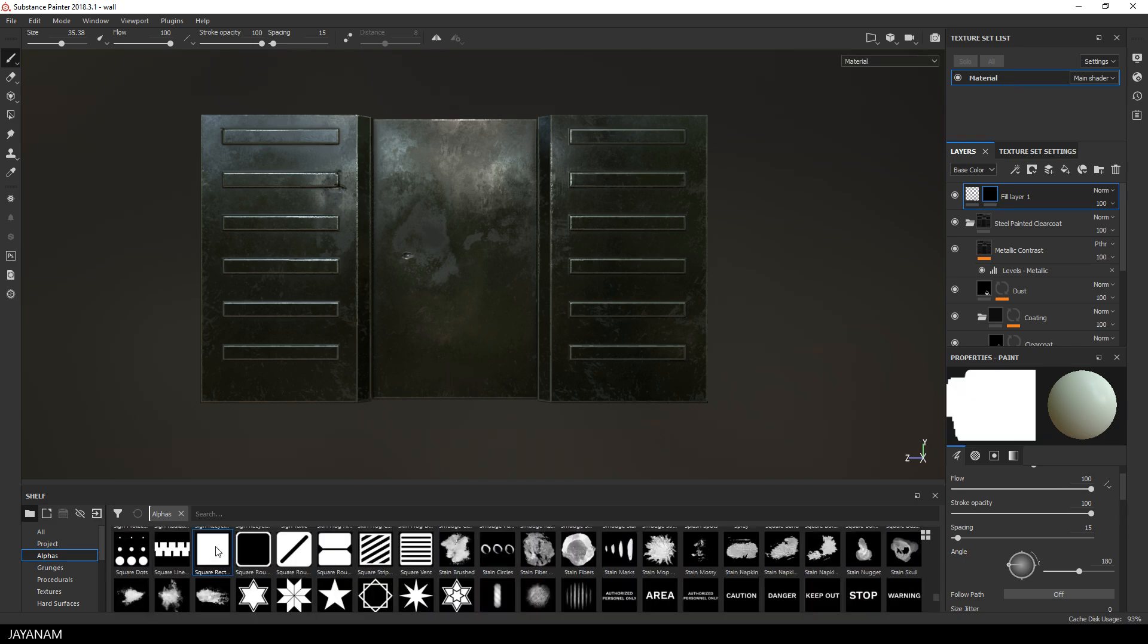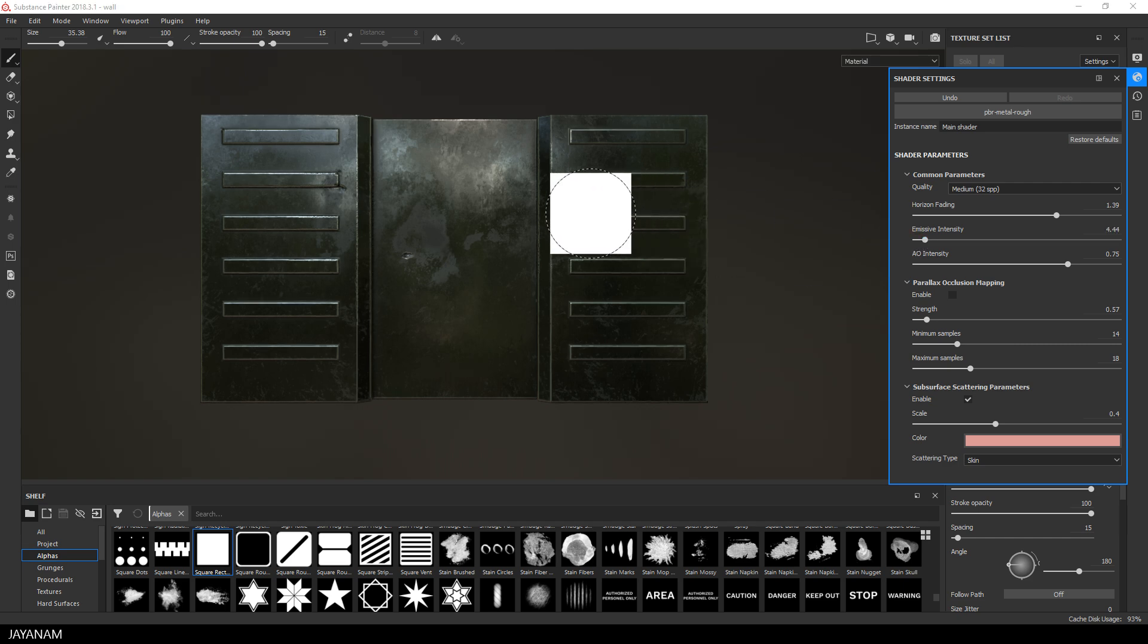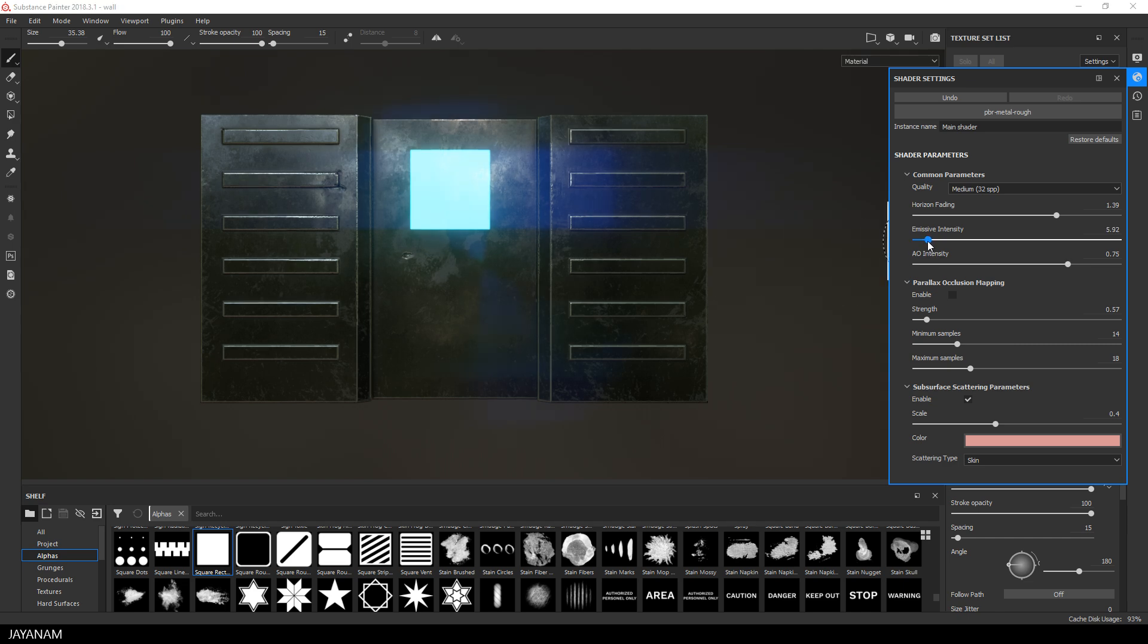Then I go to the shader settings and increase the emissive intensity. Look at this what happens when I paint now with white onto the black mask.